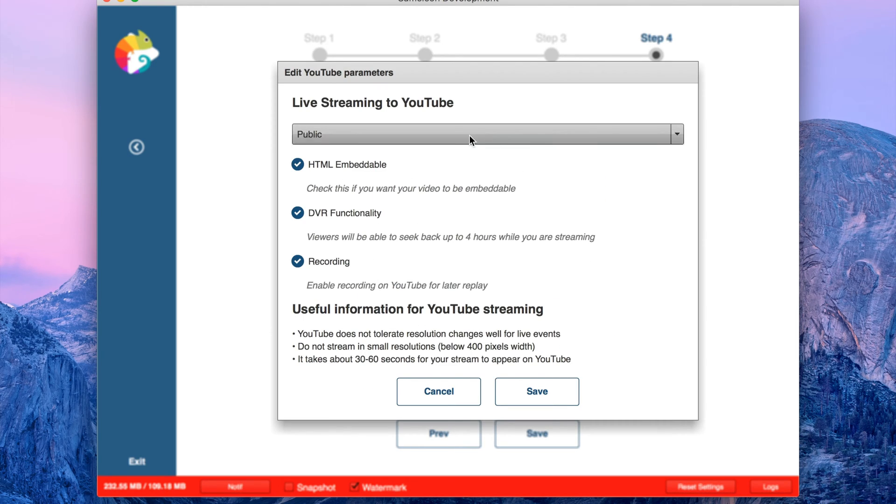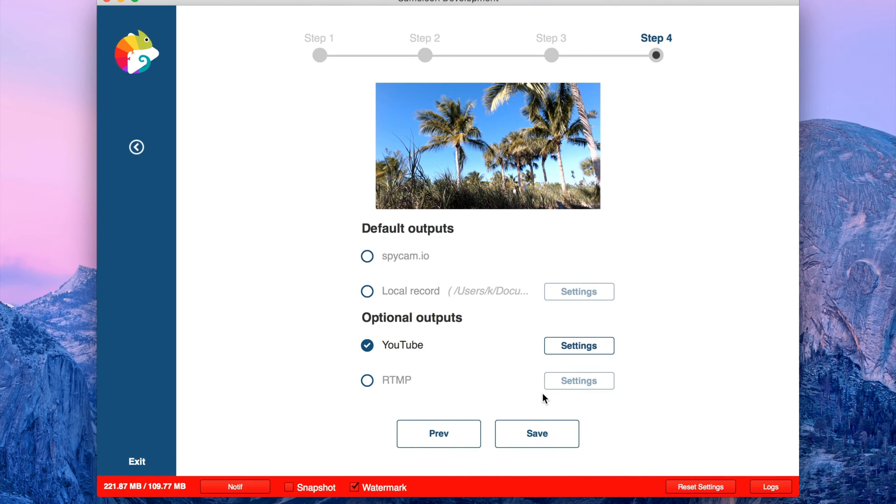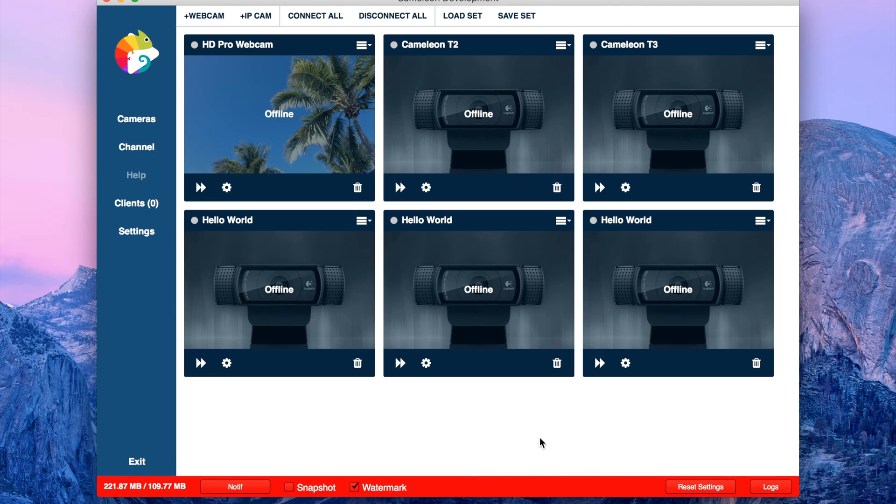All kinds of settings, everything is preset. Save, save. Here you have your new Hello World camera. As you see, the camera is offline.